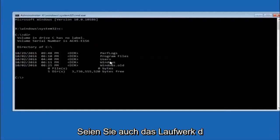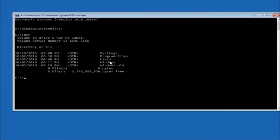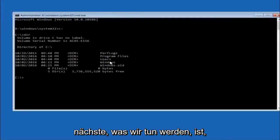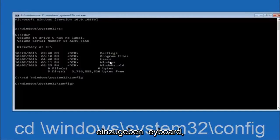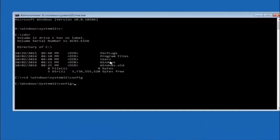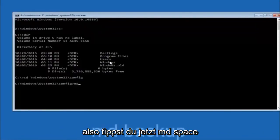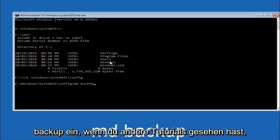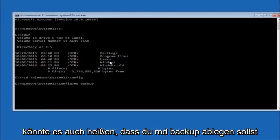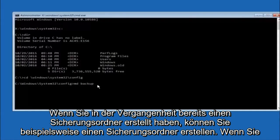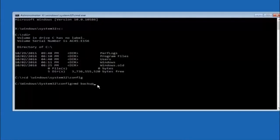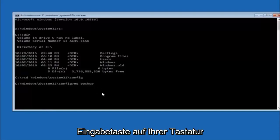Next, type CD space forward-slash Windows forward-slash System32 forward-slash config, and hit Enter. Now type MD space backup and hit Enter to create a backup folder. The backup name is common when you want to back something up — you can name it whatever you want, it doesn't have to be 'backup'. If you've already made a backup folder in the past, you could do 'backup1' for example. Once you've set the name you want, hit Enter.